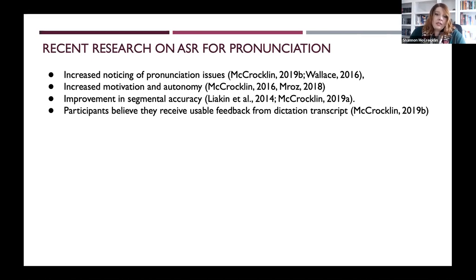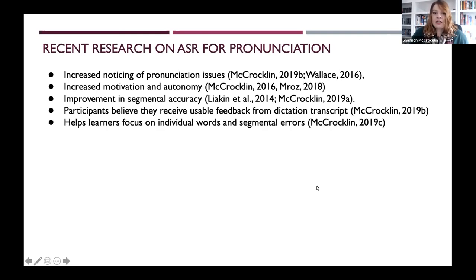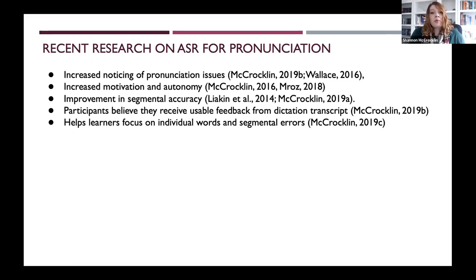Despite concerns raised by researchers like Kuchirini and Strick — who have pointed out that we need to be careful about assuming students can use the transcript as feedback — participants do believe they can use the feedback they receive in the form of the dictation transcript. In a follow-up study, I was able to show that it helps learners focus on individual words they're missing or have problems with, and also seems to help them focus on segmental errors as they notice those patterns.